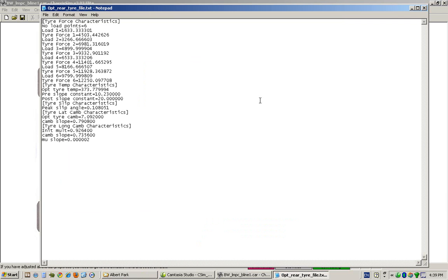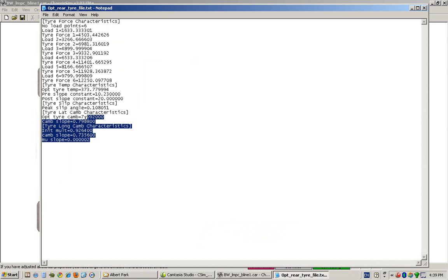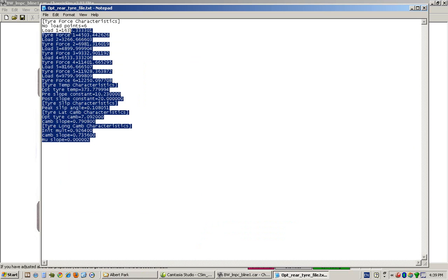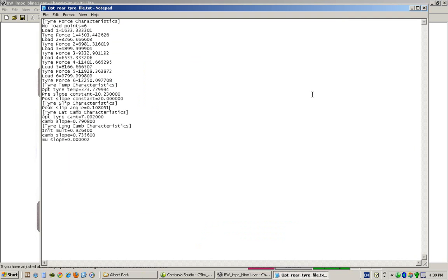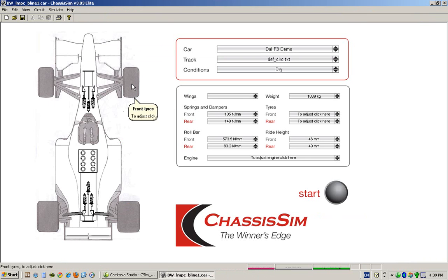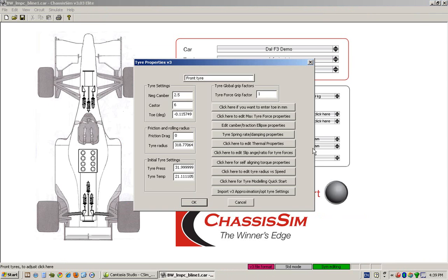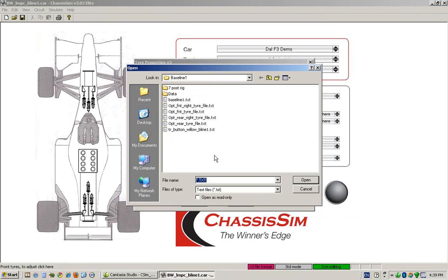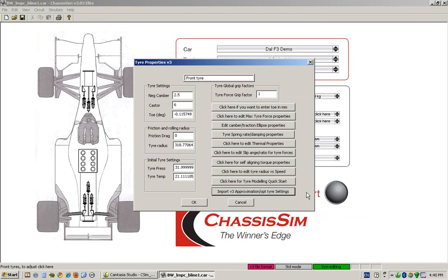You will see a file that looks like this. It will be a simple INI file that will give you all of the points you have optimized for. You can readily look at this in programs such as Excel or export it to a word editor. To import that into ChassisSim, you simply click on the relevant tire and click on import fee-free approximations optimize tire settings, and you select the appropriate file.